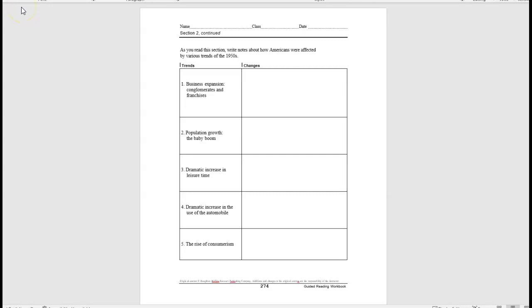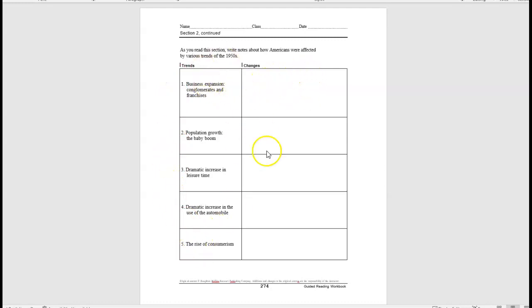All right, hello everybody. Welcome to your CYU, the American Dream in the 50s. You'll see you have two columns here, the trends and the changes. So you're going to be looking at the trends of the 1950s and then telling me what changes happened in those areas.